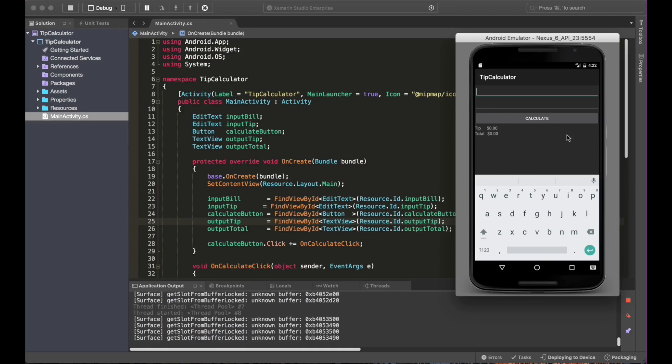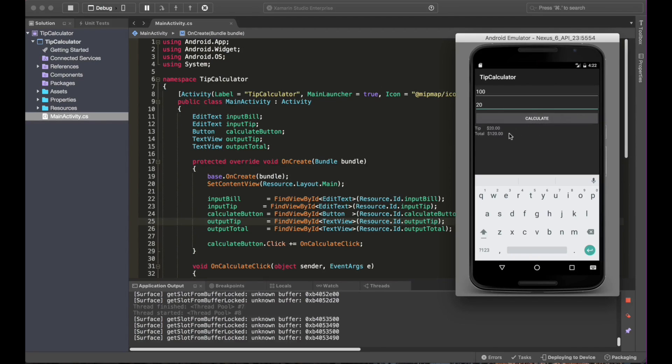This app will tell us what is the tip that we need to have for a specific bill. Let's say our bill is $100 and I want to tip 20%. The tip will be $20 and the total amount will be $120.